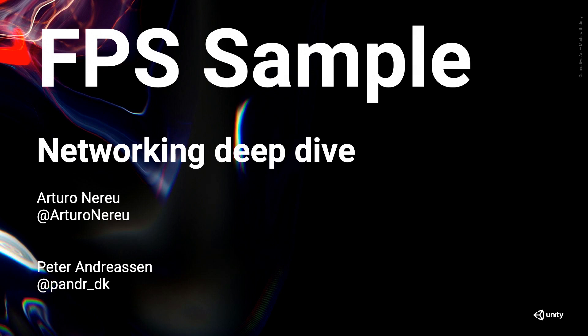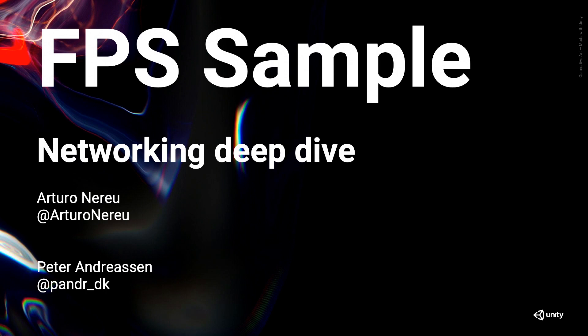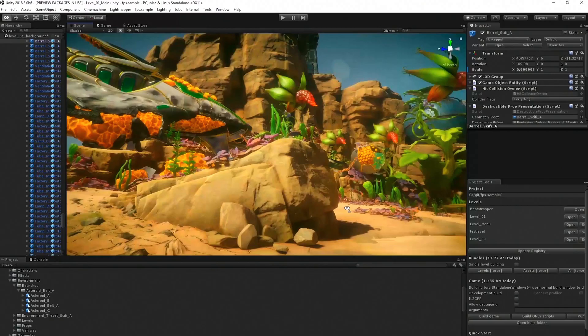And today, we're going to take a deep dive into the net code of the first-person shooter sample that Andy was showing you before. I'm not going to show you all these shiny shaders and effects. I'm just going to go into the lower-level part of the project that is the net code side of things. So my name is Arturo. I'm a technical evangelist for Unity for the Americas. And the presentation was originally made by the tech lead on the FPS sample project, Peter Andresen. So that's his contact information as well.